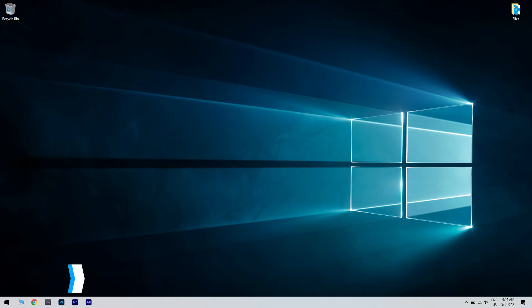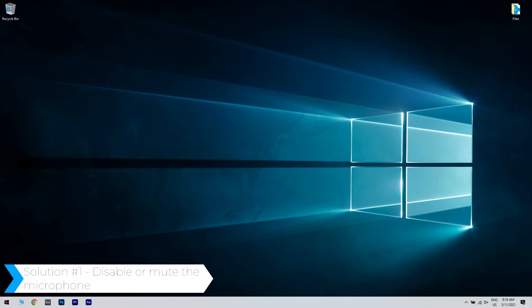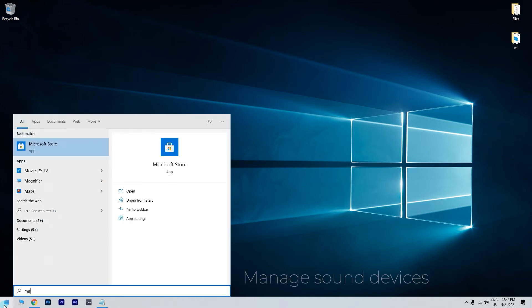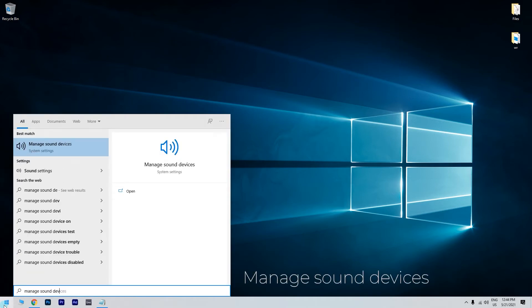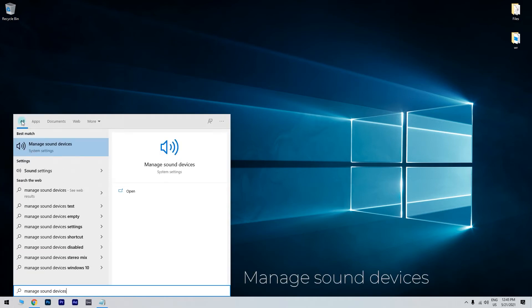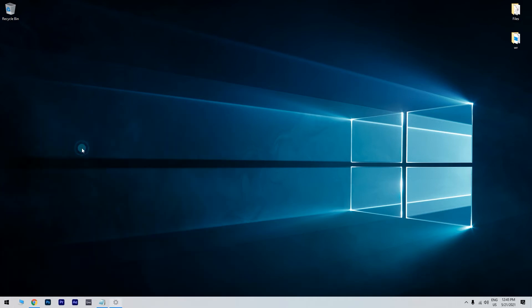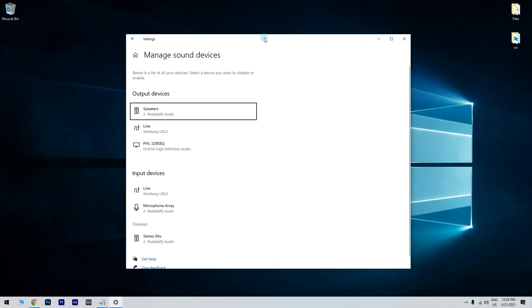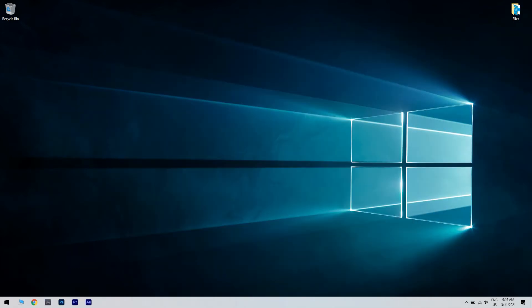The first solution is disabling or muting the microphone. To do that, just click the Start button in the lower left corner and type manage sound devices. Then click on manage sound devices. In the following window, select the microphone and click the disable button.